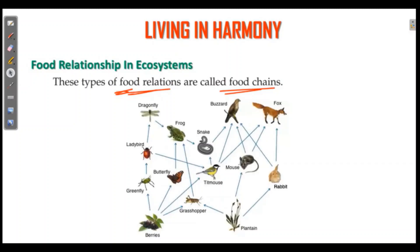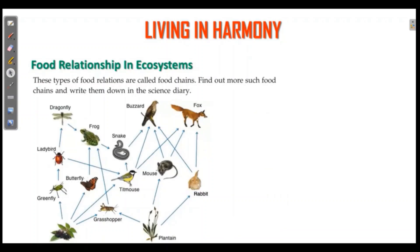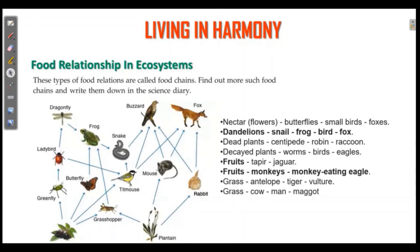Now we have dragonfly, frog, snake, and buzzard as one food chain. Another example: dragonfly, ladybird, greenfly, and berries. The same type of connection is called food chain. Multiple connected food chains form a food web.